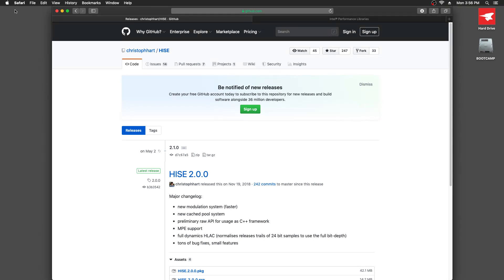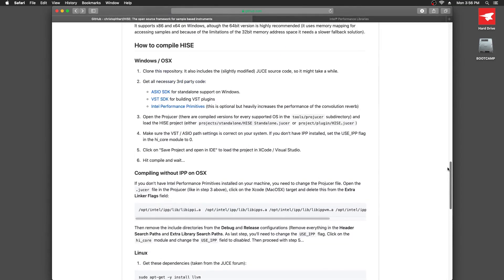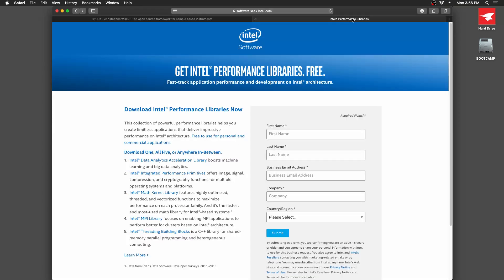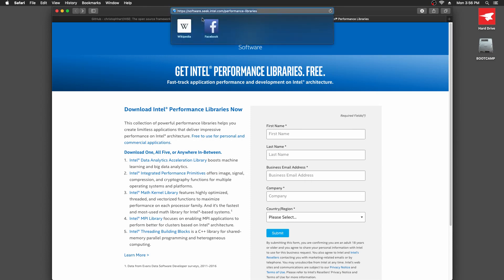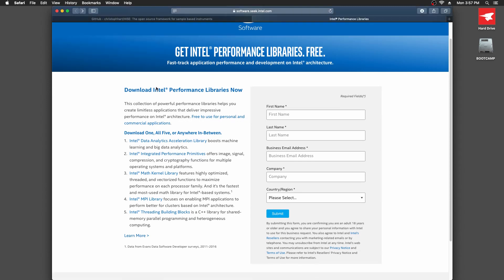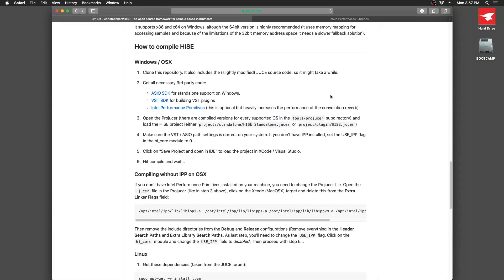Let's just go to the instructions. I've also downloaded the ASIO SDK and the VST SDK by clicking these links, and I downloaded the Intel Performance Primitives from software.seek.intel.com/performance-libraries. I'll put a link to that with this video so you can get to this page really quickly.